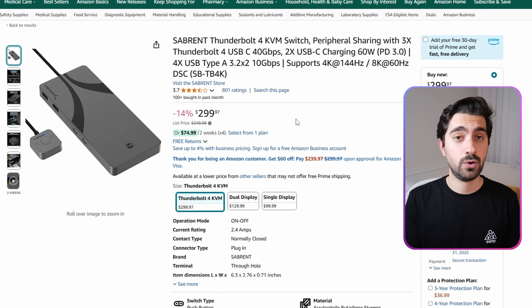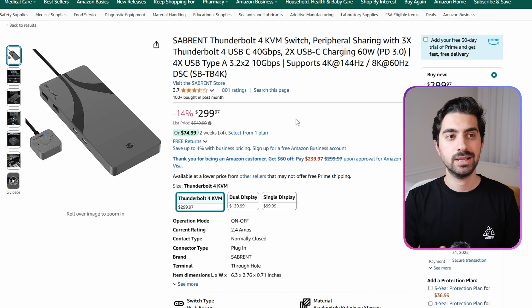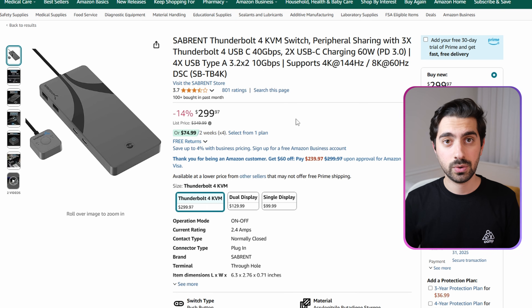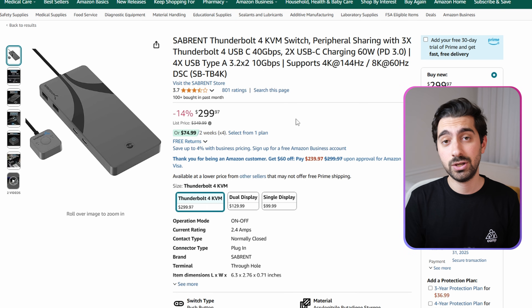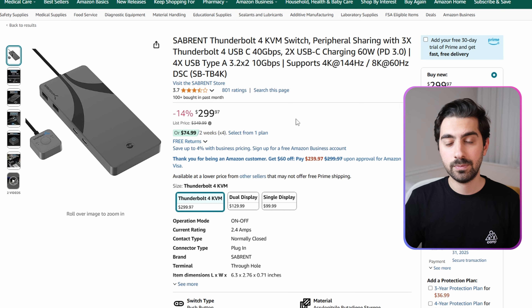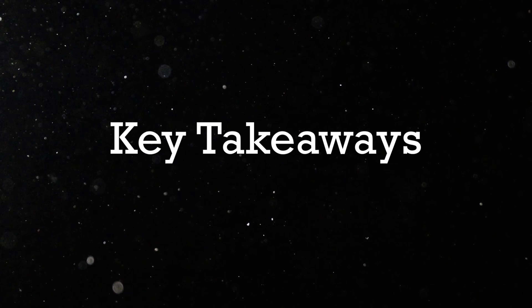As you can see, the range for KVM switches goes from $30 to the sky, so it's really important that you specify your needs first and buy the product that will actually fit your setup.